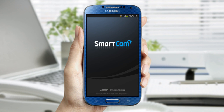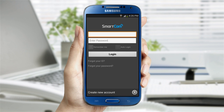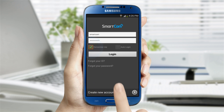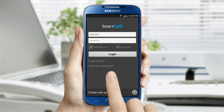Open the SmartCam app and log in with your ID and password. Once you log in, it will display the list of cameras you have.